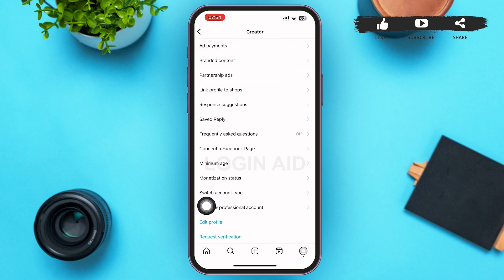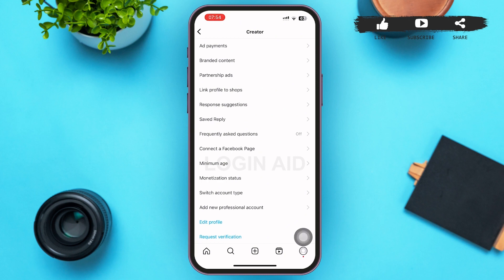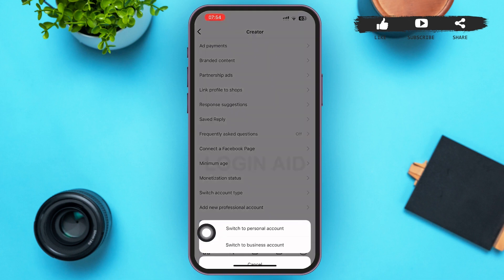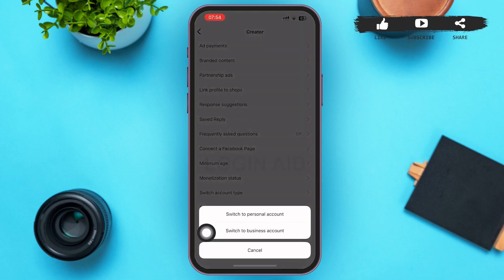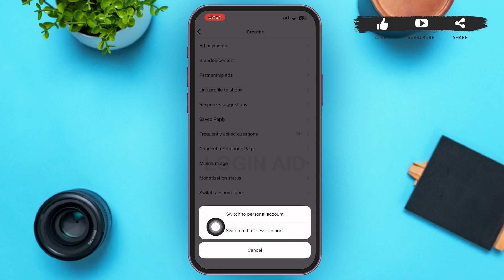After you tap on it, you'll be redirected to a new page. In this page, you have to search for Switch Account Type. After you find it, tap on Switch Account Type. A menu will pop up on your screen and you'll have to tap on Switch to Personal Account.